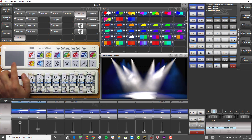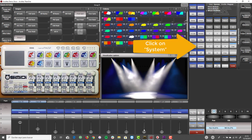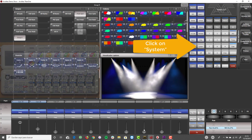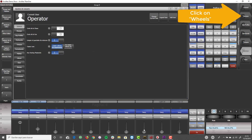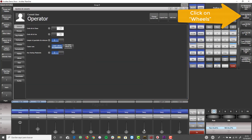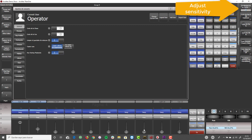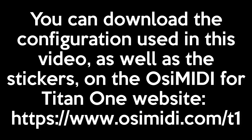The sensitivity of the wheels can be modified from the Titan 1 settings by selecting System, then User Settings, then Wheels, and changing the parameter Wheels Sensitivity. Thank you very much for watching the video. Just a comment to finalize: from the product website you can access more information as well as make the purchase of licenses.